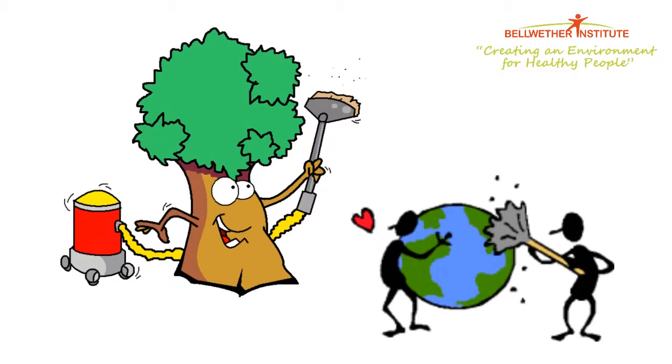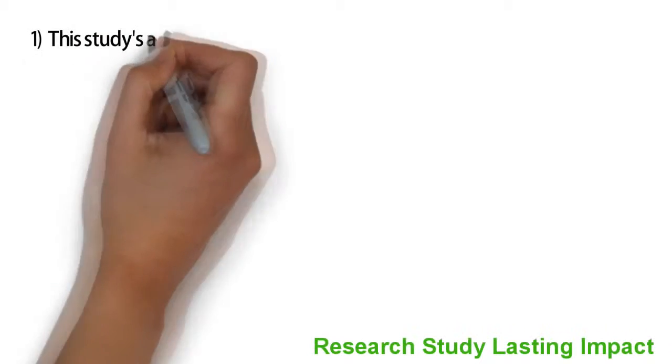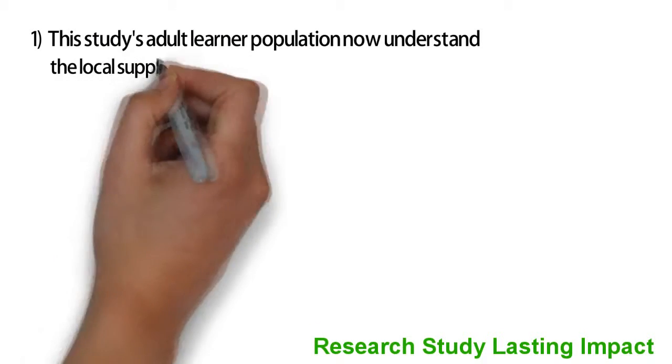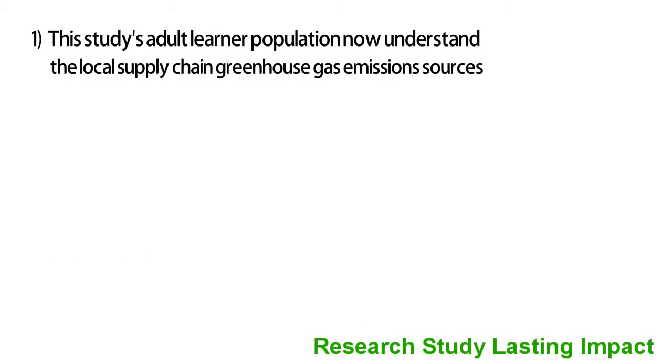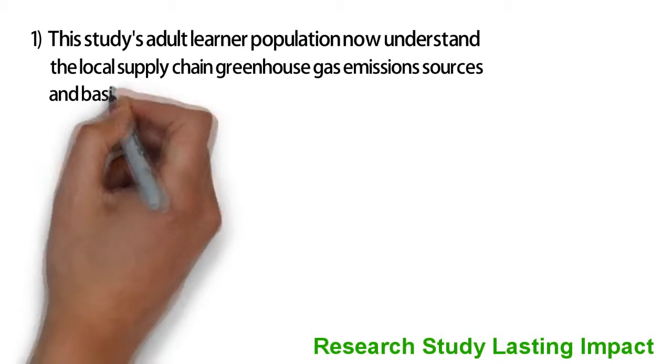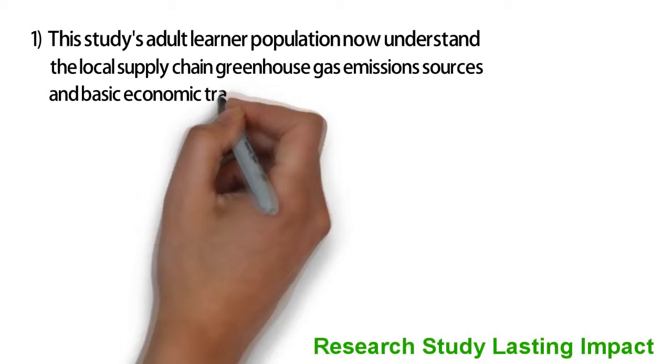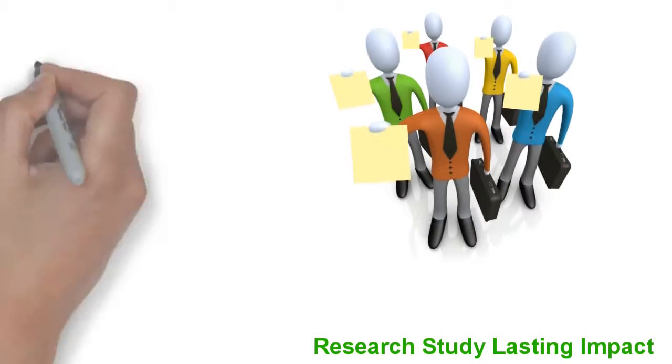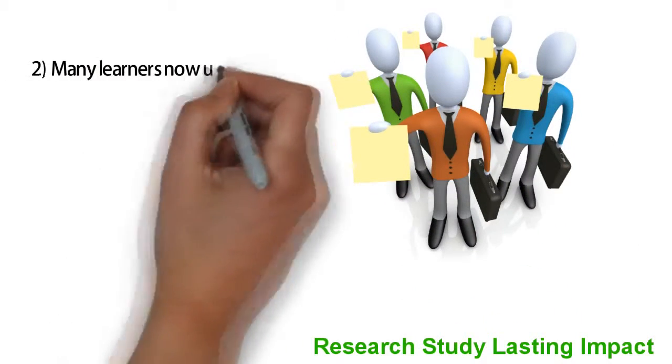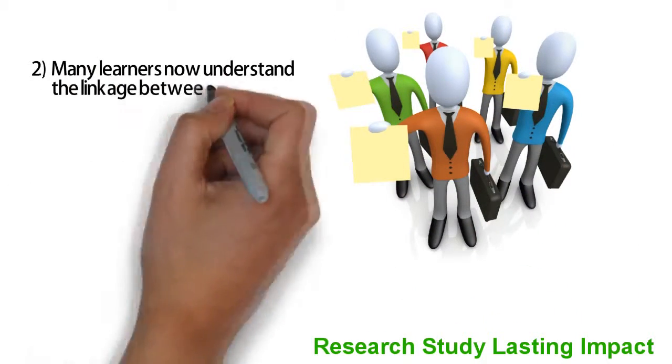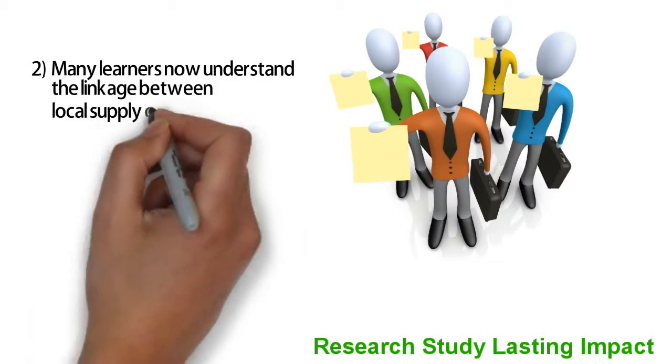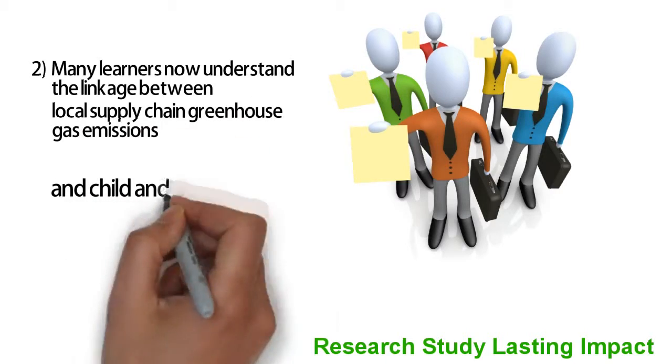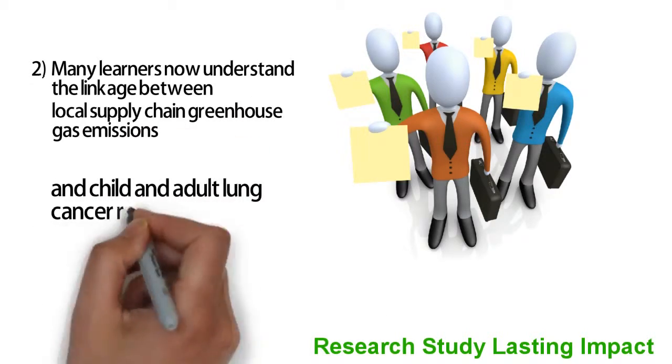This Bellwether study created lasting impact in four ways. One, the study's adult learner population now understands the local supply chain greenhouse gas emission sources and basic economic trade-offs. Two, many learners now understand the linkage between local supply chain greenhouse emissions and child and adult lung cancer rates.